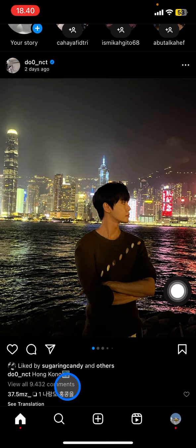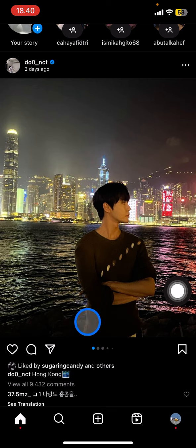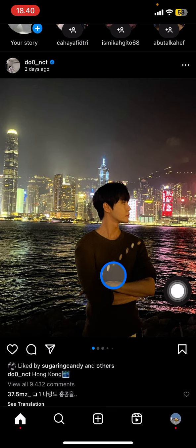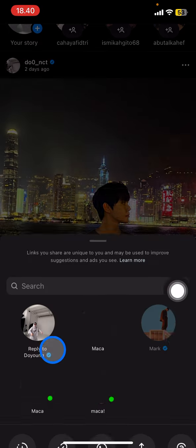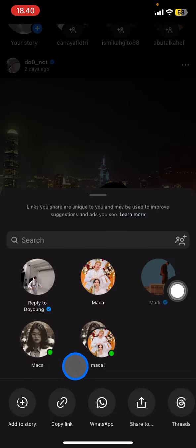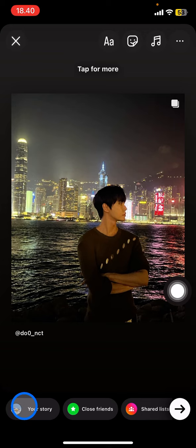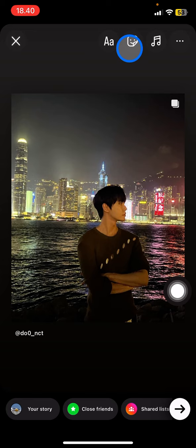I already have my idol's post with some photos there. You just need to click this button and it will bring you into a set of options. Click 'Add to your story.' Now you have accessed the story section.